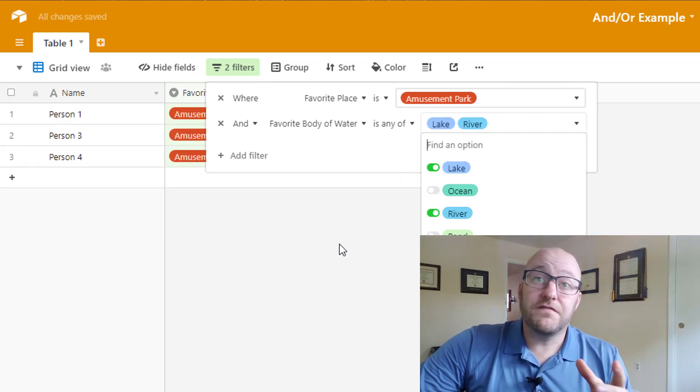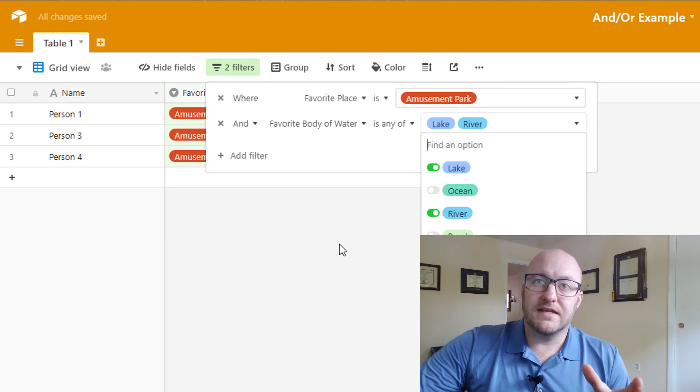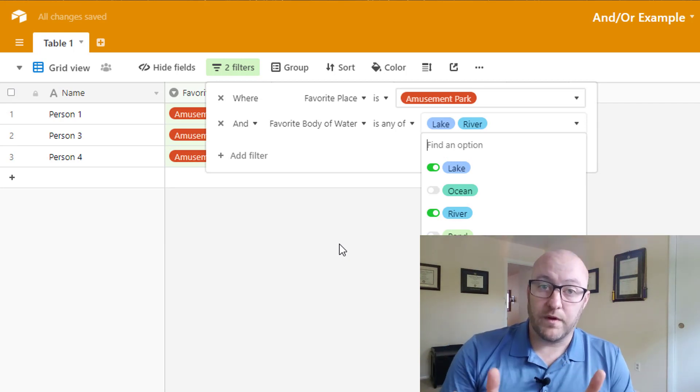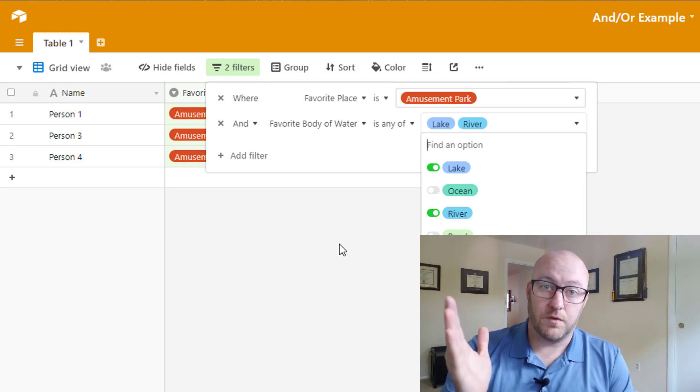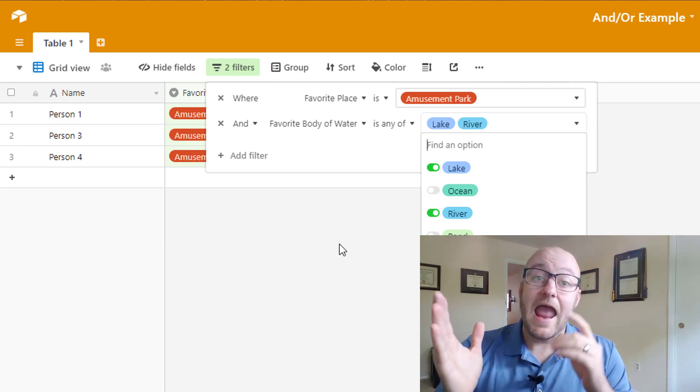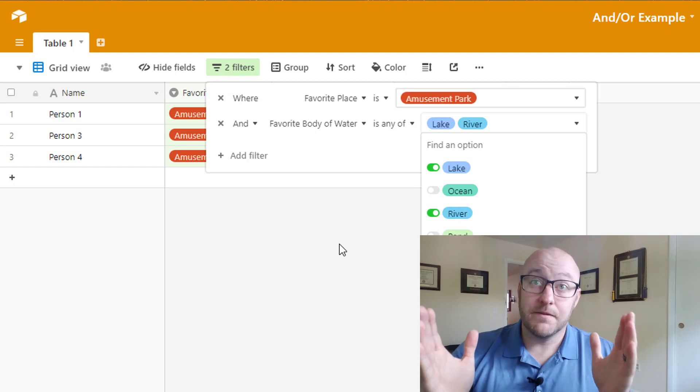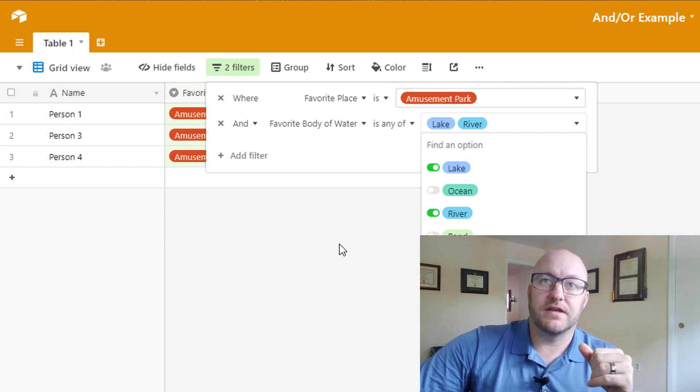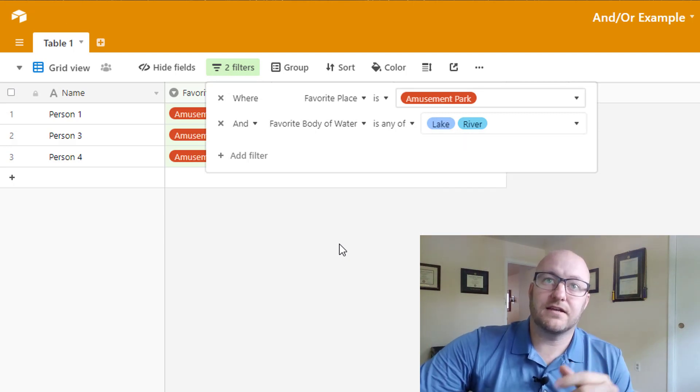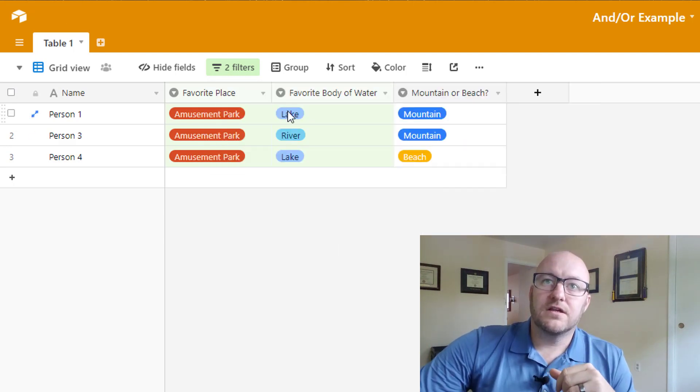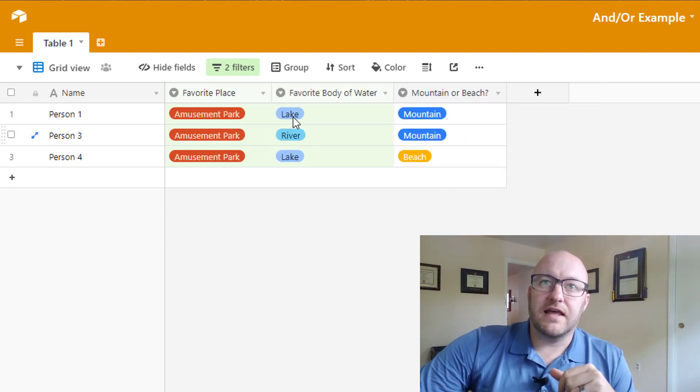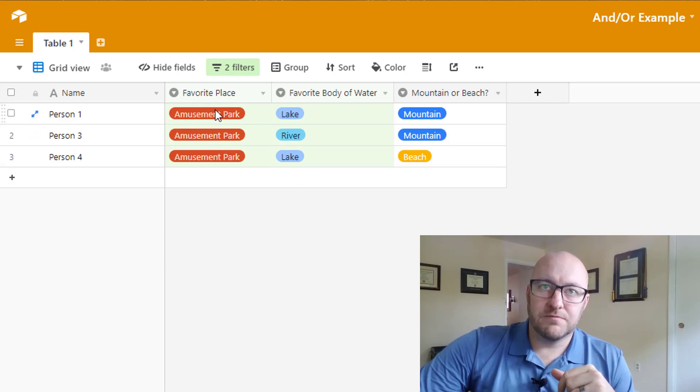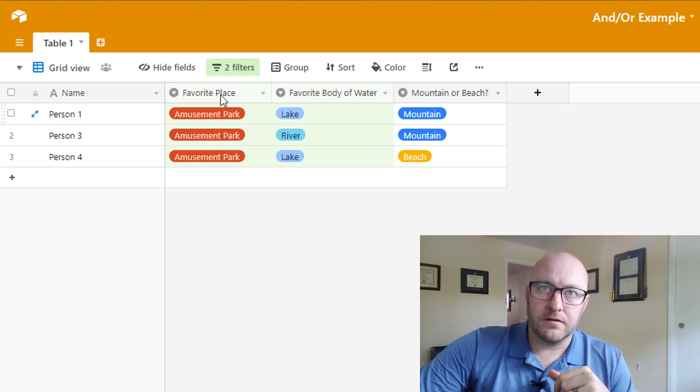So now if the favorite body of water is lake or river, it's going to show up. And the Amusement Park has to be the favorite place. So now we've got lake and rivers only showing here and Amusement Park showing here.